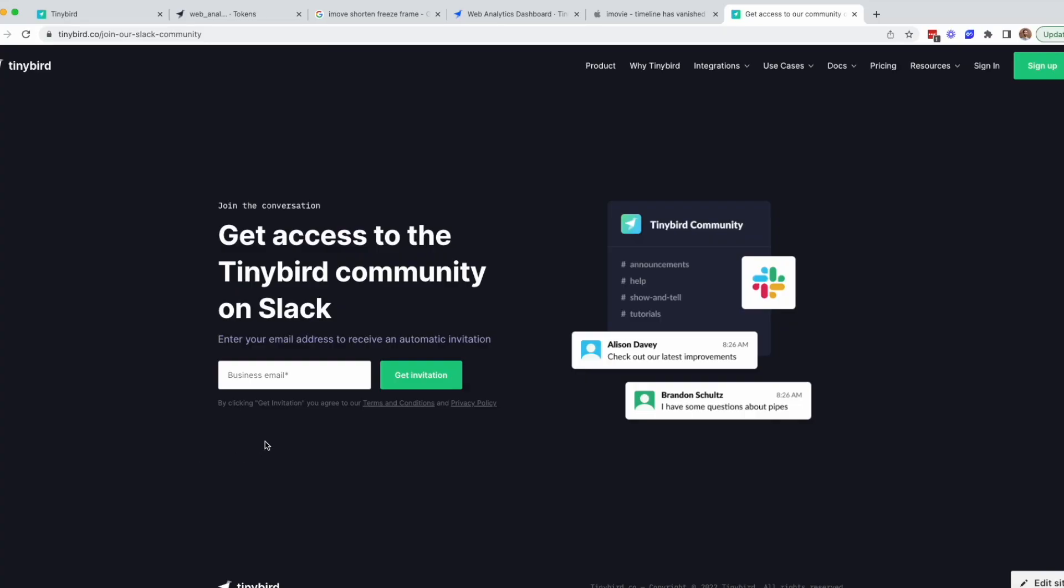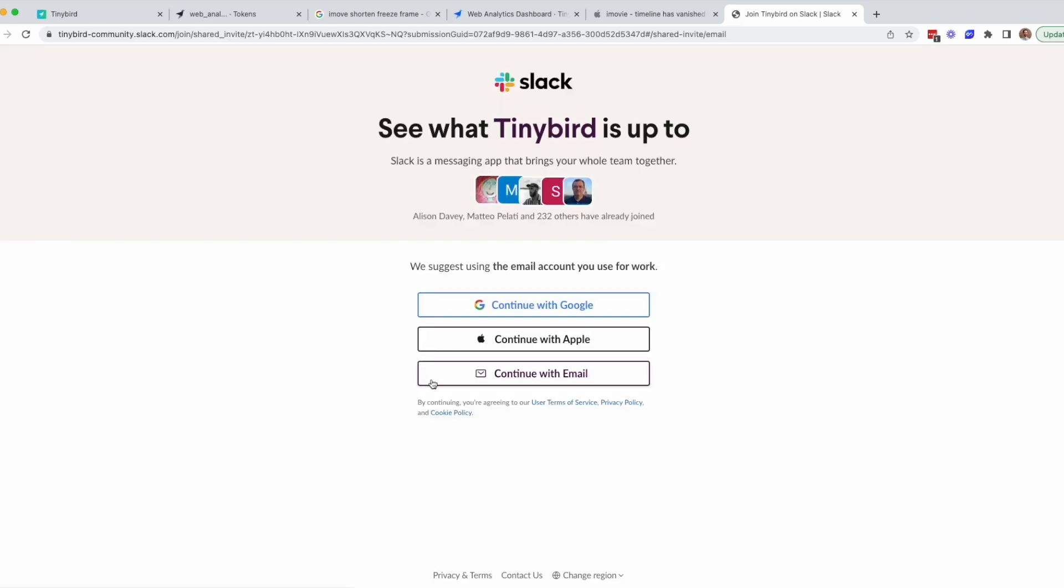And as always, if you have any questions about TinyBird while you're working, you can jump into the help channel on the TinyBird Slack community.